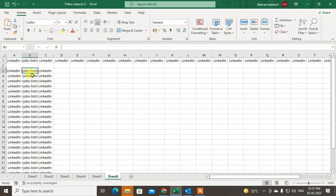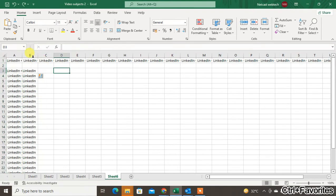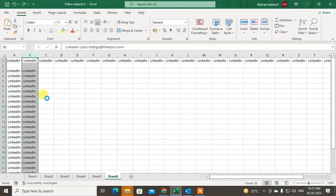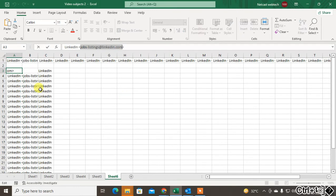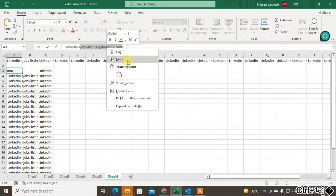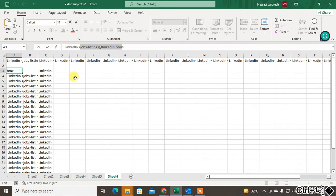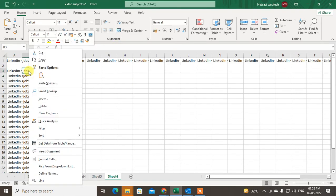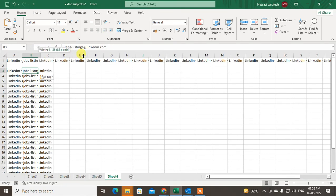Now insert a new column by holding Ctrl and pressing the plus key — a new blank column will appear. You can also insert a column by selecting the row and going to Insert. Then go back to the first column, copy the email ID, and paste it into the blank column.